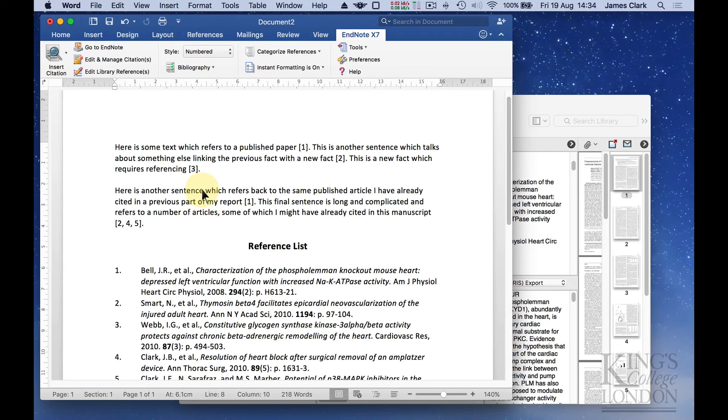You can see how quickly and easy it is to reconfigure your references within your document and reformat your document.